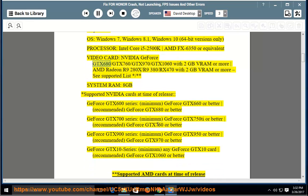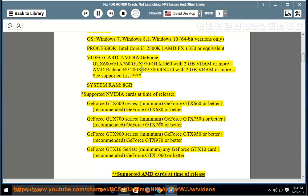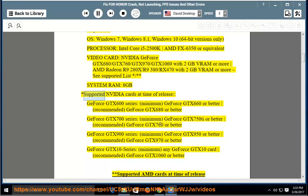NVIDIA GeForce GTX 680, GTX 760, GTX 970, GTX 1060 with 2GB VRAM or more, AMD Radeon R9 280X, R9 380, RX 470 with 2GB VRAM or more. See supported list. System RAM: 8GB. Supported NVIDIA Cards at Time of Release: